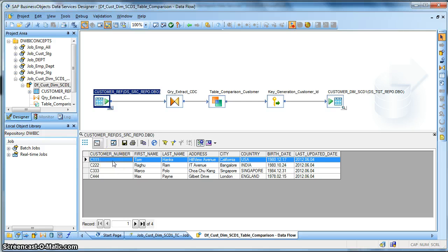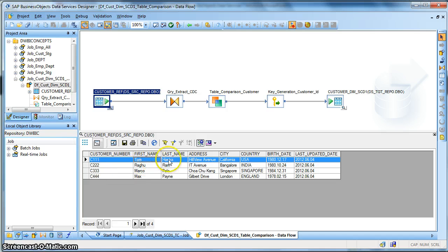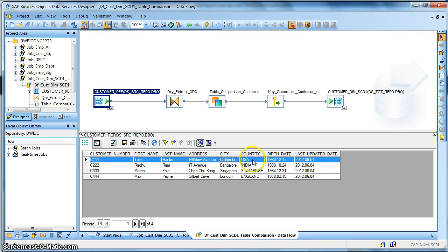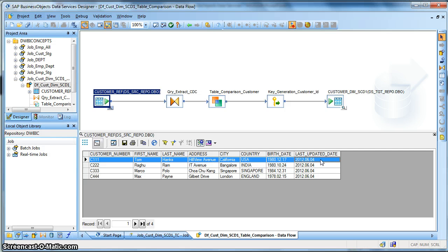This is my source table, the customer ref. This is how my data looks like: customer number, first name, last name, address, city, country, birth date of the customer, and the last updated date, the date on which the record was last updated.